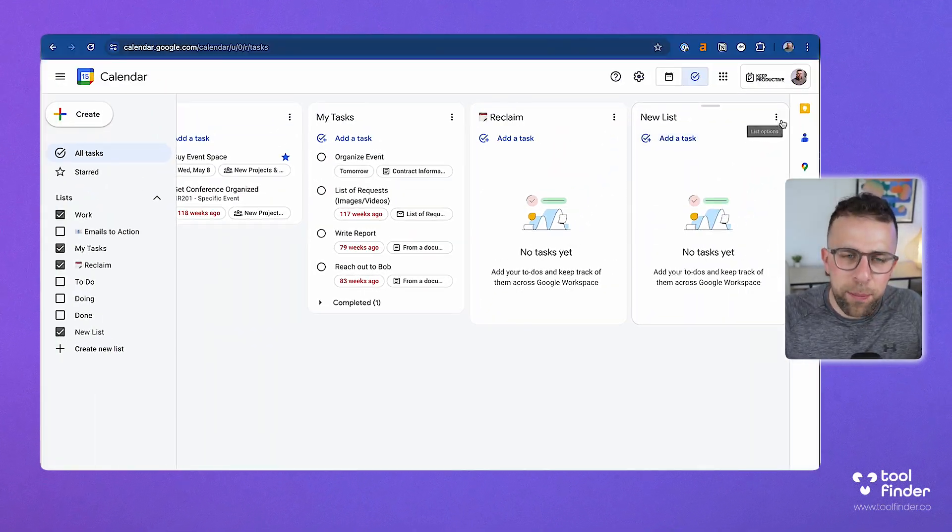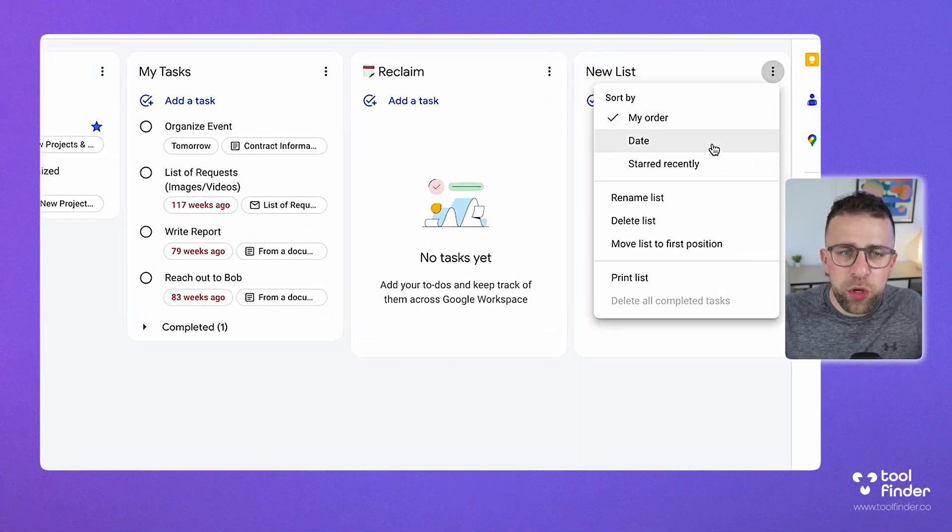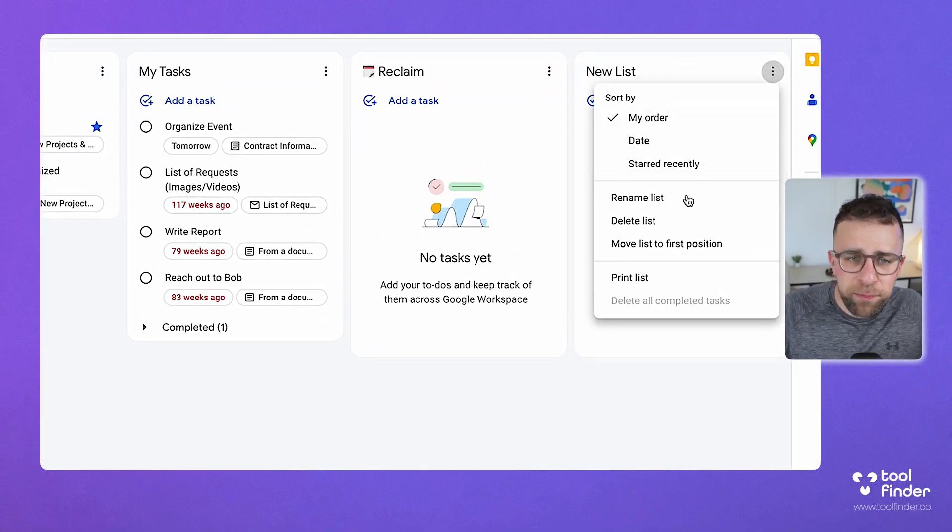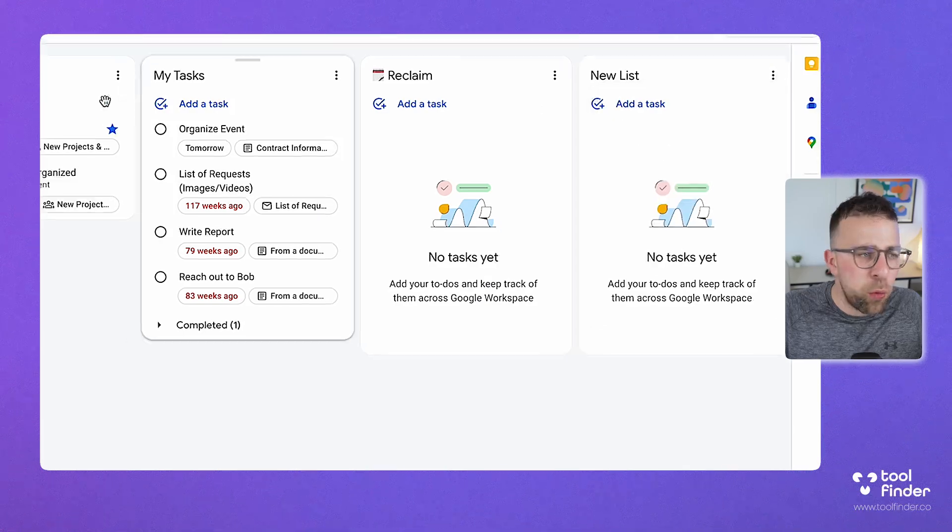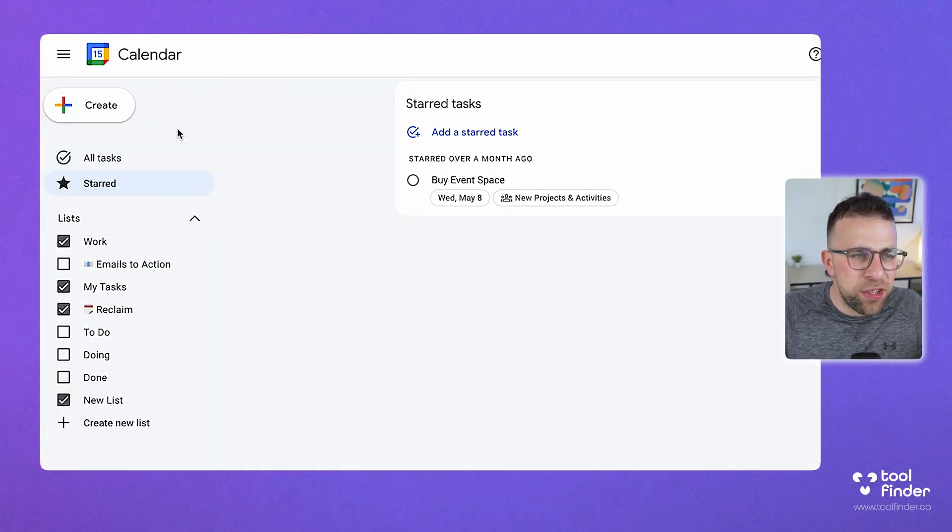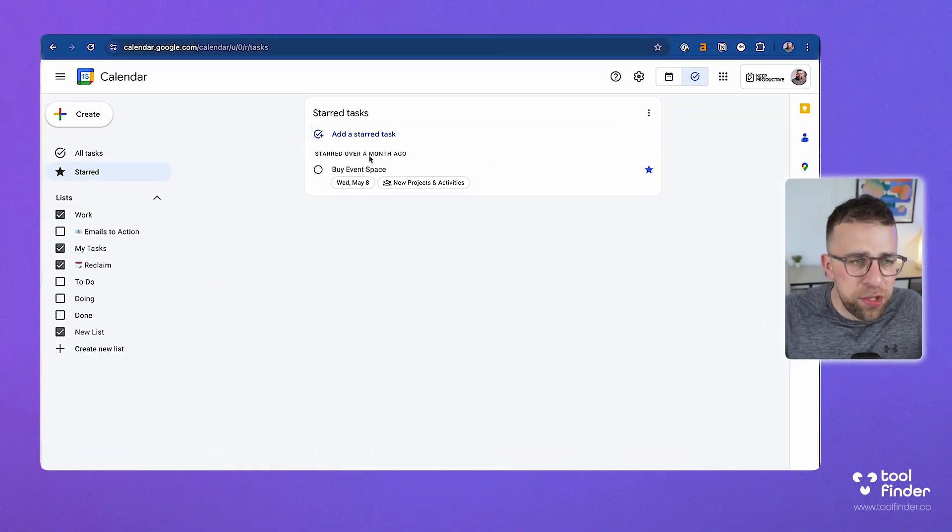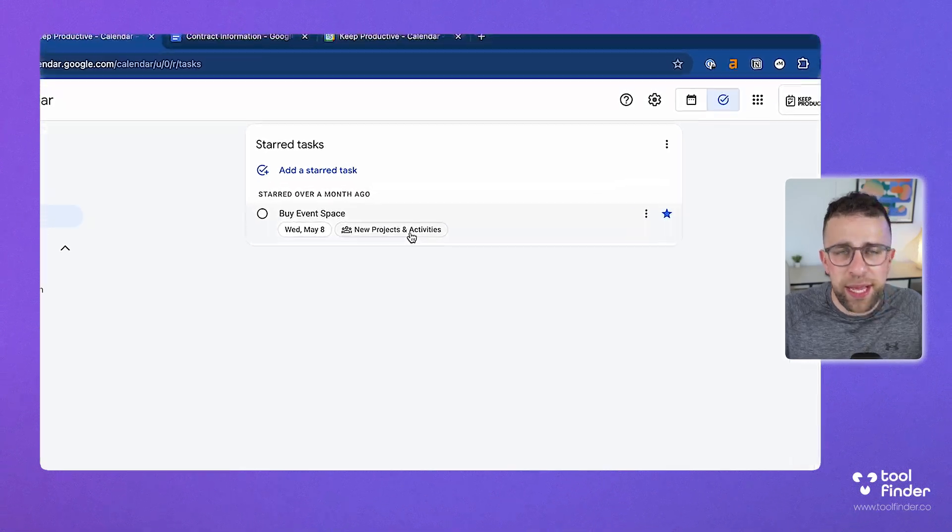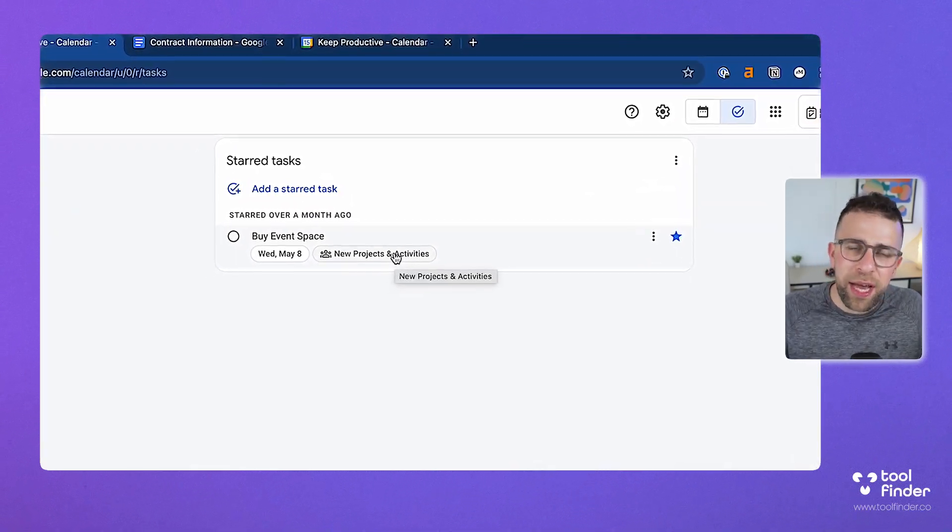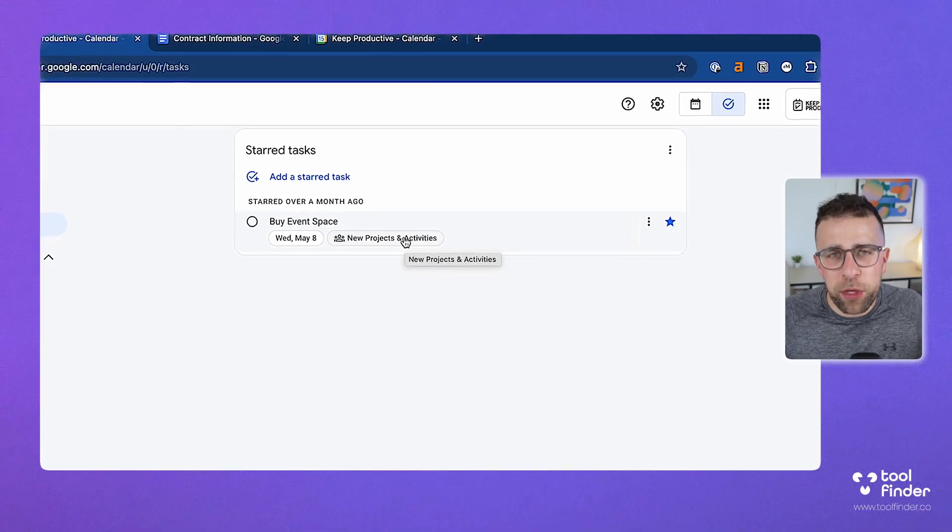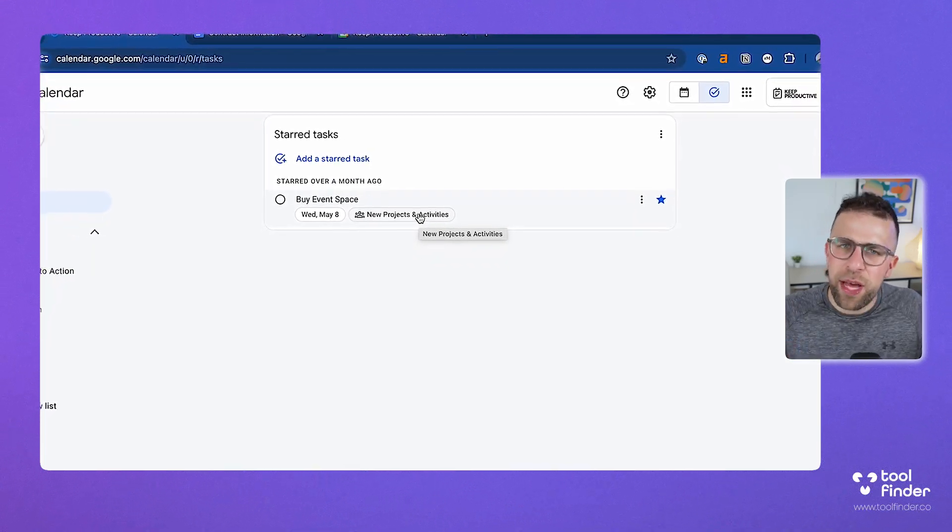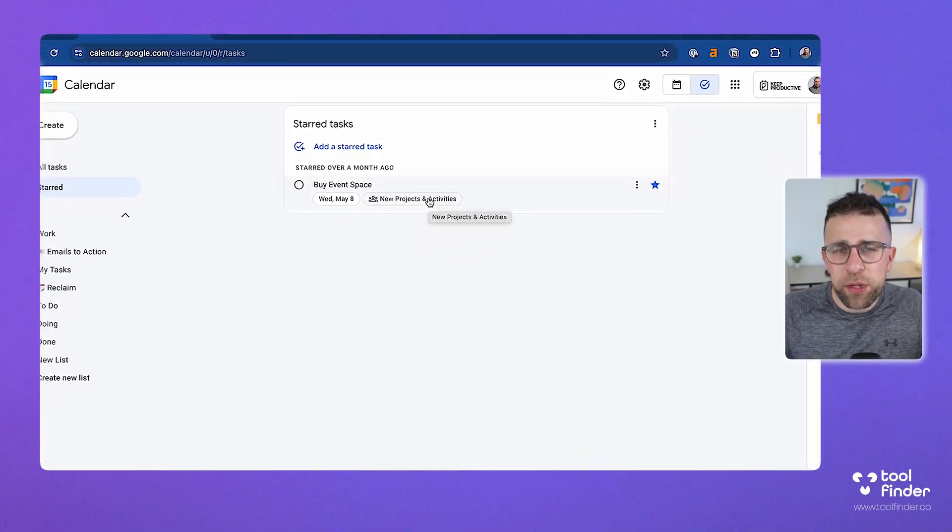You can actually sort this by date, even starred, and even rename it as well. What's cool is if anything that is starred will appear in this starred area, and you can even add a starred item from here. This also connects to Google Spaces, so if you star a task inside of Google Spaces or bring it in from a specific Google Space or chat that you're working in, it will save that task for later. It works very similar to what we're going to show you with Gmail and Google Documents.